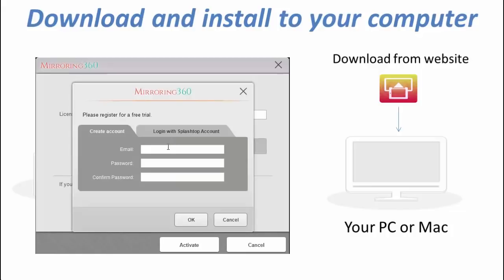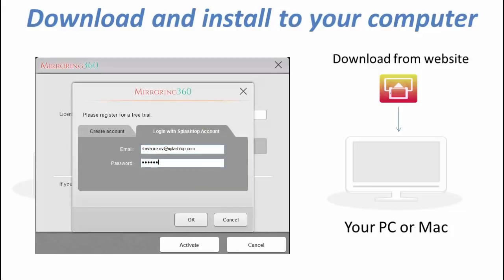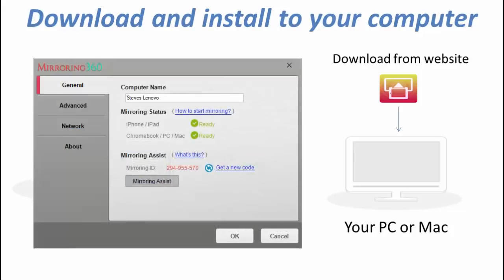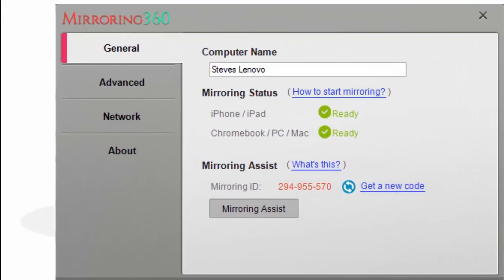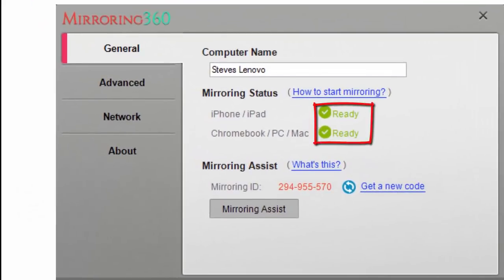The agent will ask you to create a new account, or if you already have an existing Splashtop account, you can enter those details into the field. Once that's done, the agent completes its installation and we're now ready to connect. We know that because we have the green ready symbol next to iPhone, iPad, and Chromebook PC and Mac.